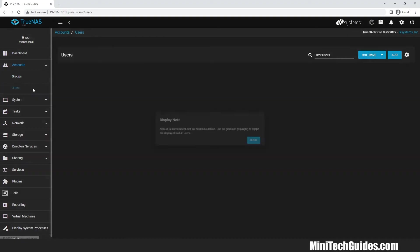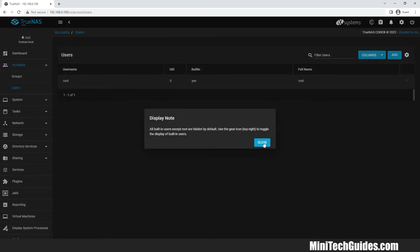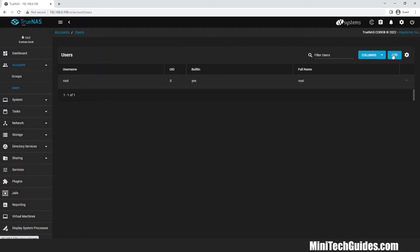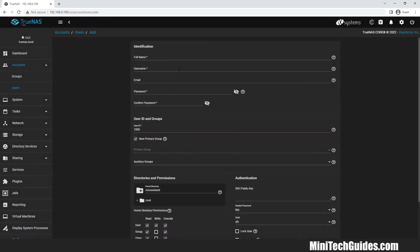Now we have to add users. Click on users. Click on add. Give a name.